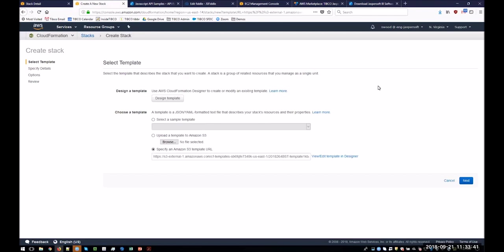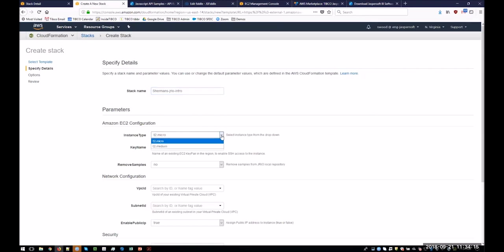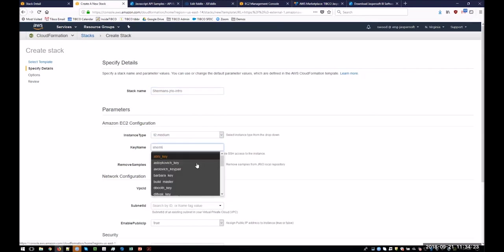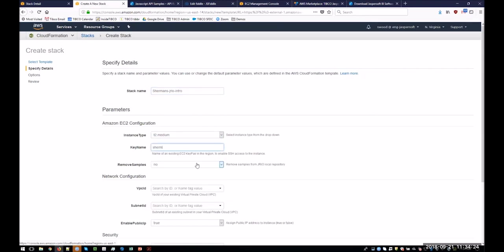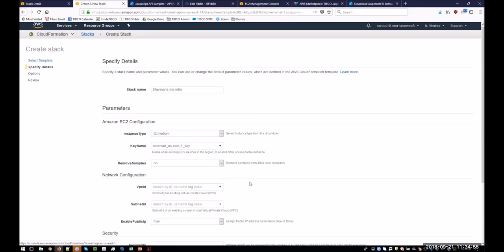So let's run the CloudFormation template. So let's give it a name, Sherman's JRI intro. Select a size, T2 medium. Put in my key so that I can SSH in if I really want to. There are samples, data, reports, and you can leave them in there, which we're going to do for now so you can test it out.